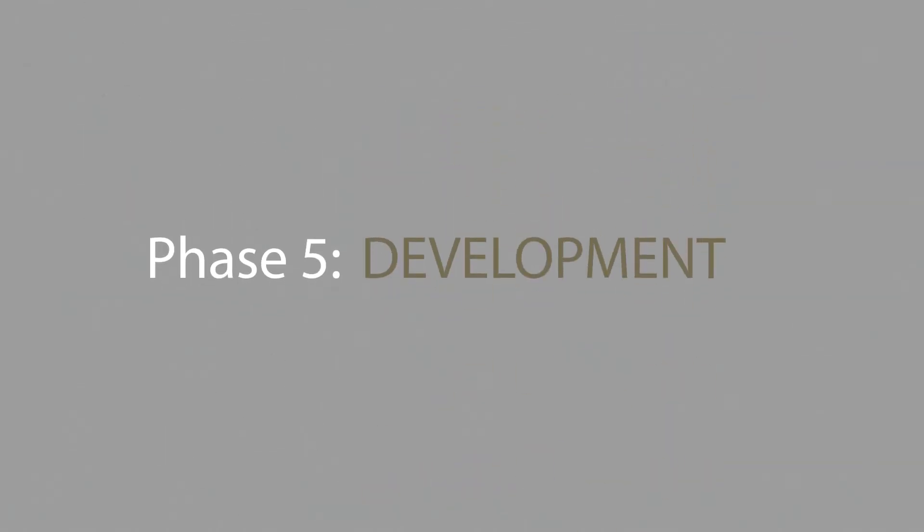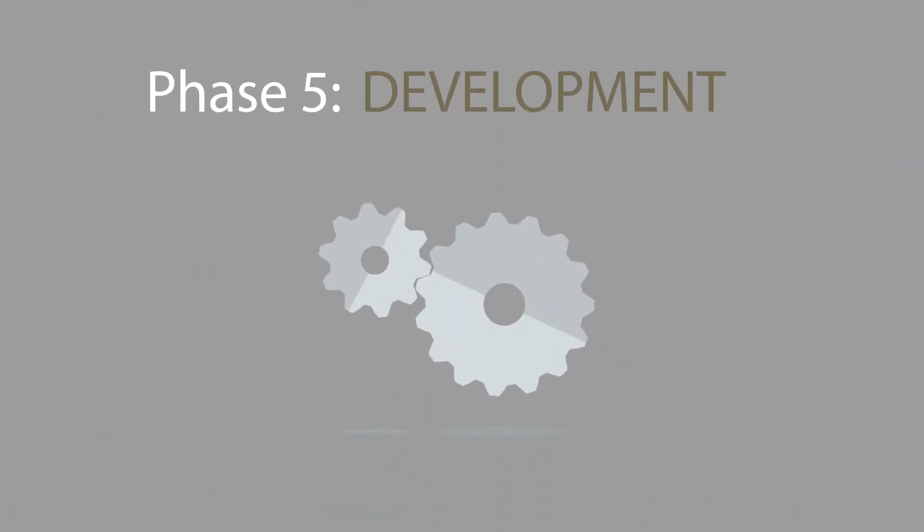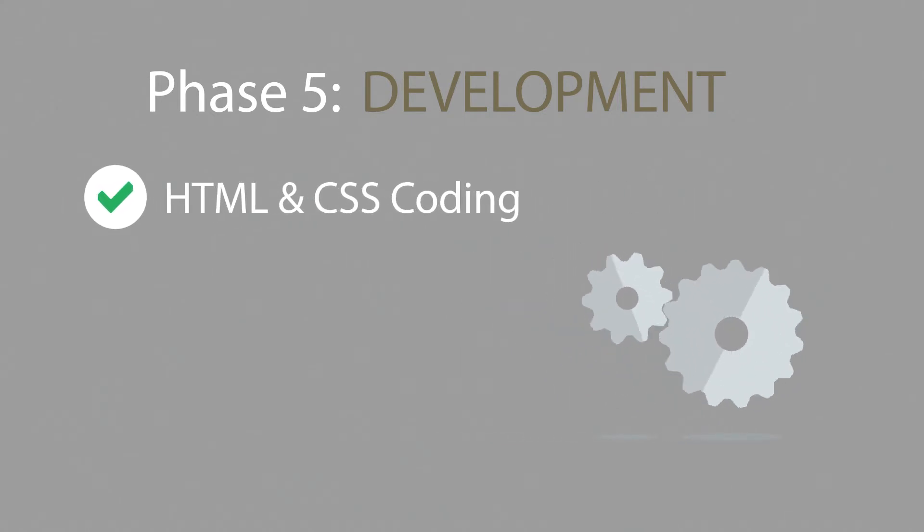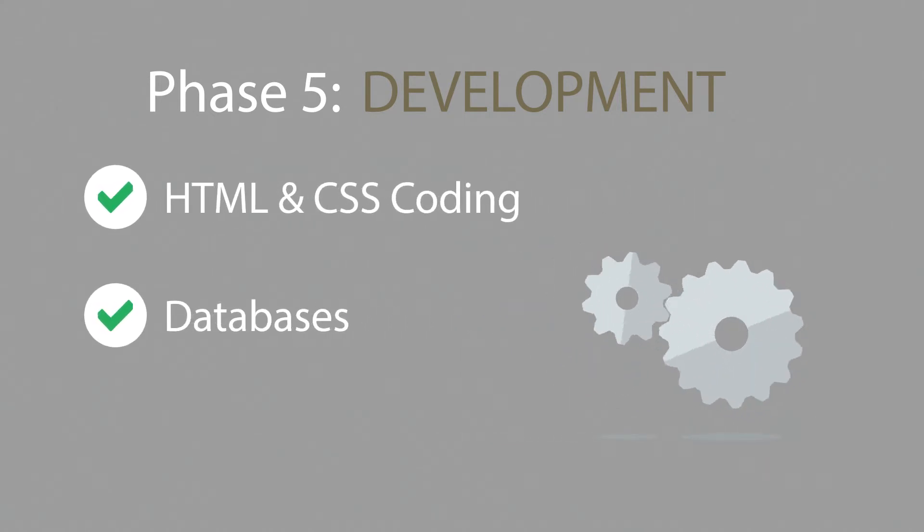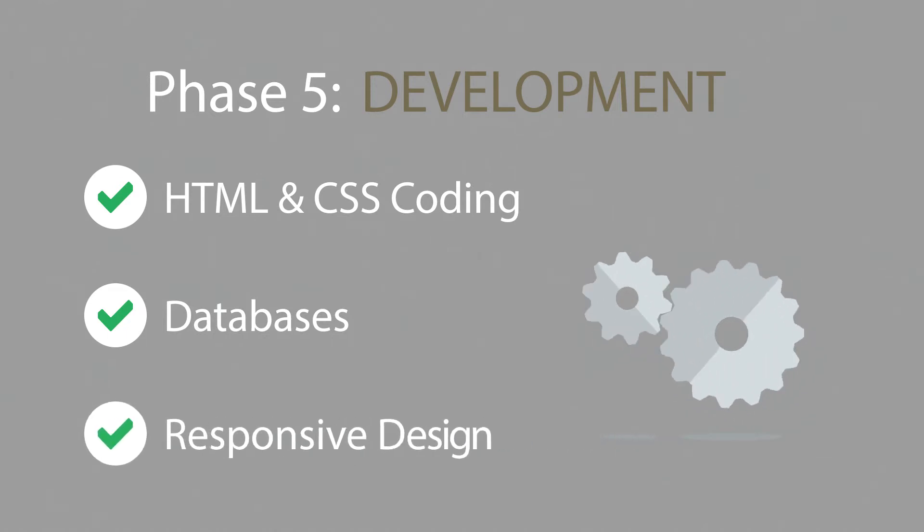Phase 5. Development. Here, we actually create the website using the hypertext markup language and cascading style sheets with some help from databases and other technologies as well. If needed, our websites can be made accessible to mobile devices too.